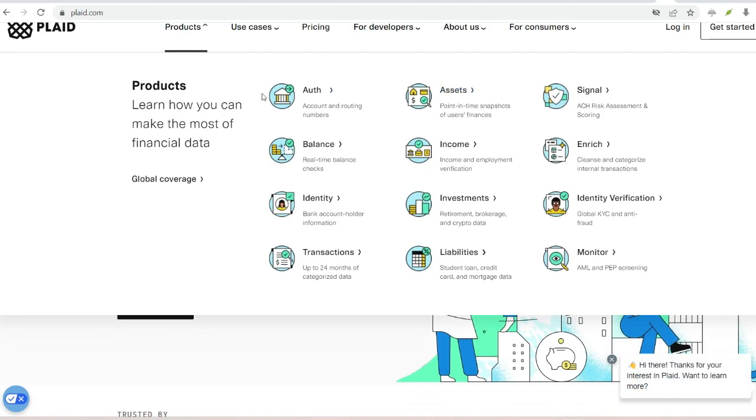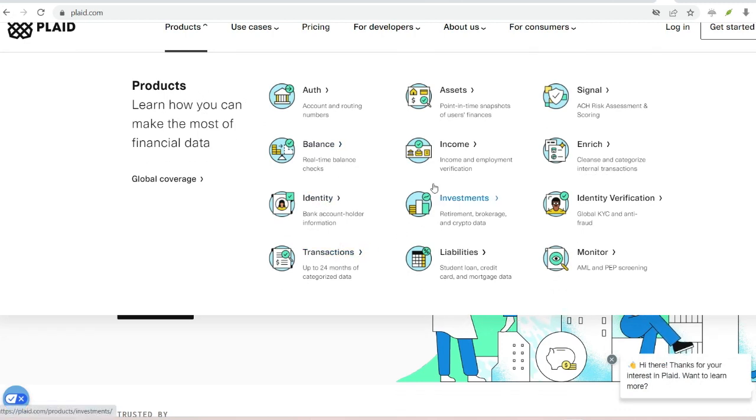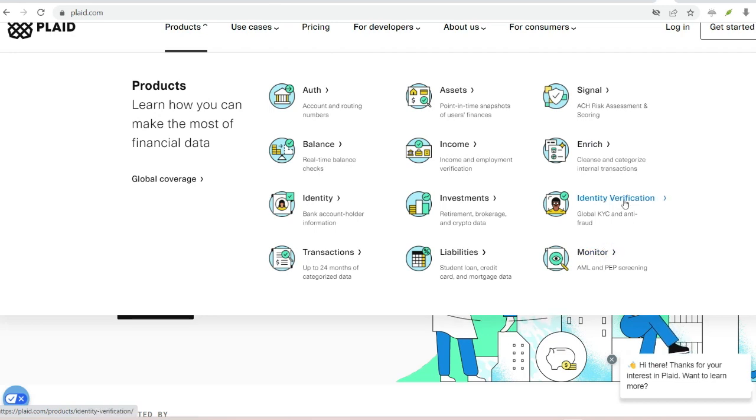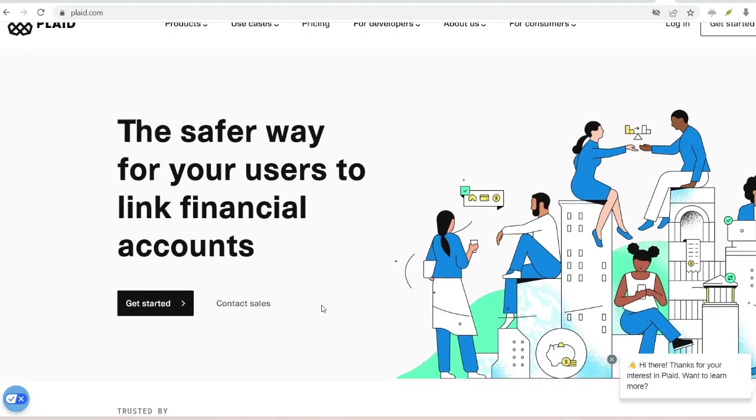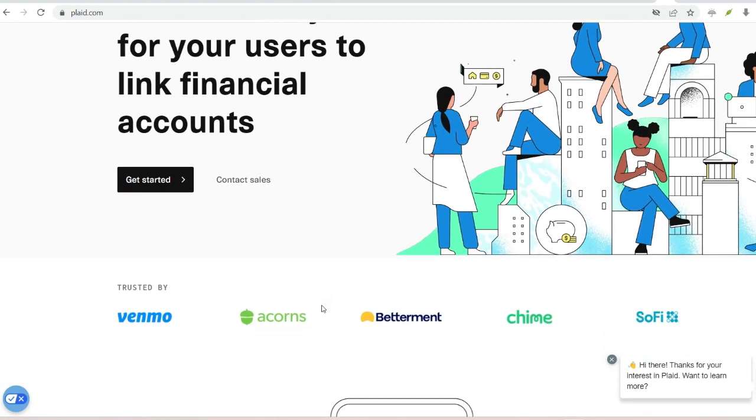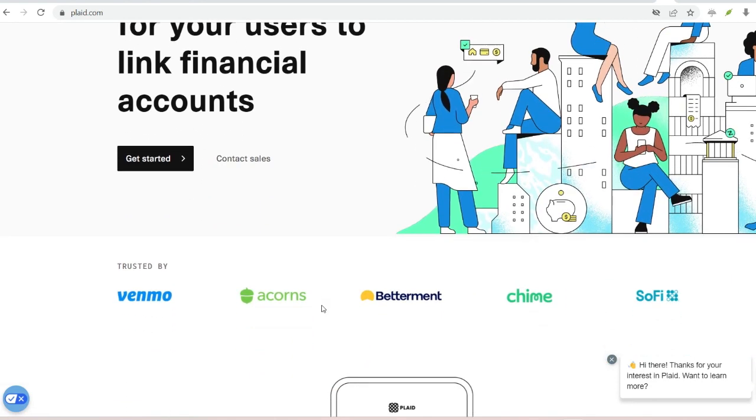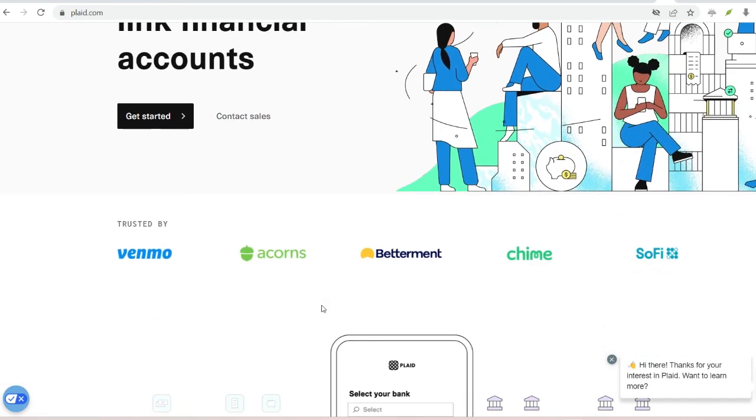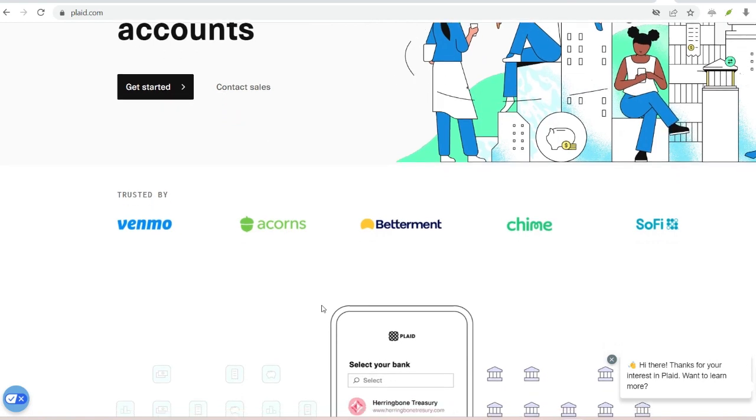Invest seamlessly. Investment platforms can leverage Plaid to connect your bank account, making funding your investments a breeze. Simplify bill pay. Bill pay services can use Plaid to automatically pay your bills from your linked bank account, saving you time and ensuring timely payments.